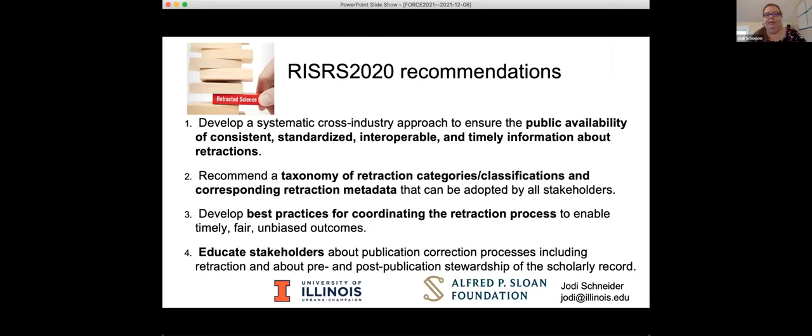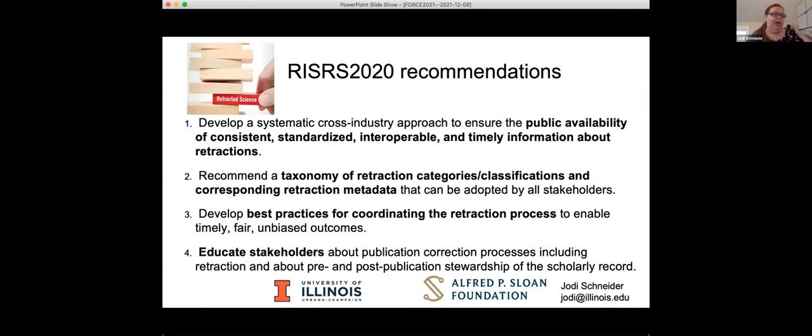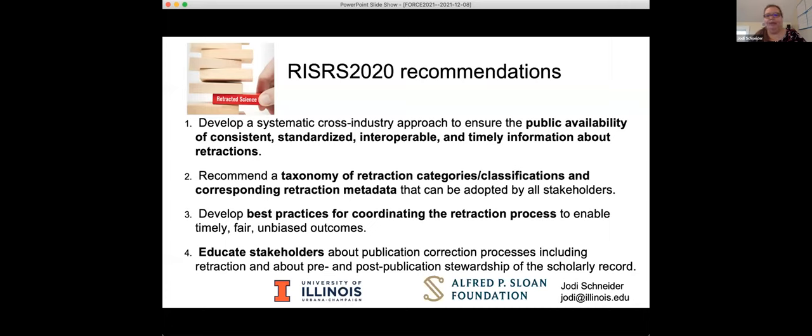This is the advisory board. All in all, we interviewed 47 people across different roles, had a three-part online workshop last October and November that gathered about 70 people all together. There's a literature review and a bibliography I can share that's got that information, and the citation analysis that I showed you some results from. We came up with four recommendations, and these are things that I hope that folks from Force 11 can take on board and think about how to help move forward with. One is to develop a systematic cross-industry approach to ensure that information is publicly available about retracted papers. Second, there needs to be a taxonomy of what are the classifications.